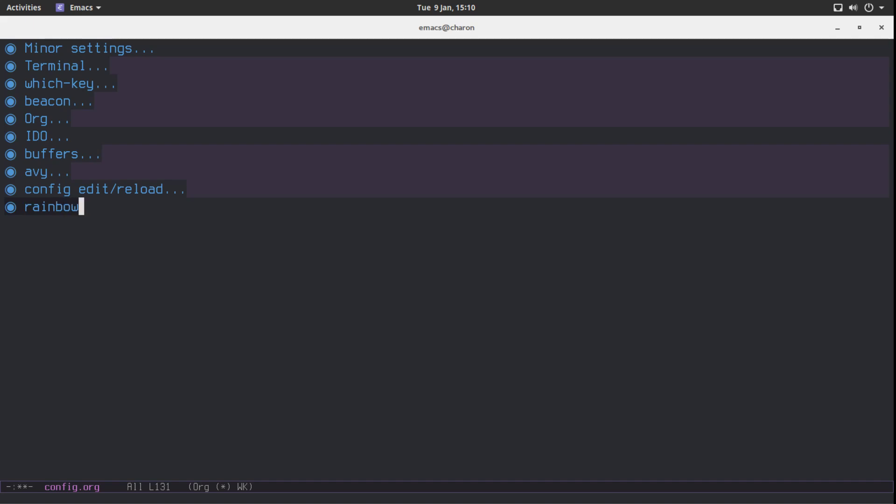Every time you, this is mostly going to be useful for those of you who are into web development or possibly game design. Every time Emacs encounters a hexadecimal color code, it's going to set the background of it to this very color.